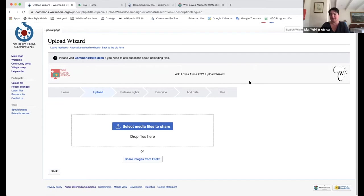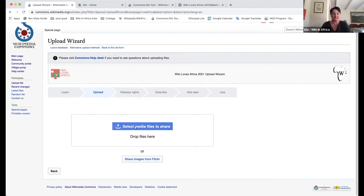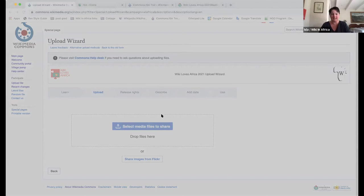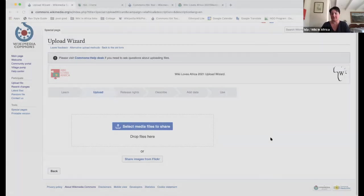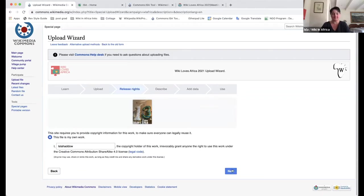The upload wizard is something that Florence and Romain have been working on a lot over the years to perfect and make sure it's completely tailored to the Wiki Loves Africa competition, so that all of the right tags, categories, and country information are added. So in this case, what we do is select media to share. It was recently my son's 13th birthday, so I'm going to add a picture of his balloons.